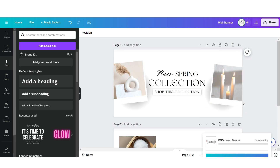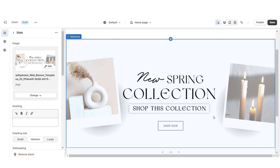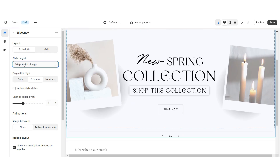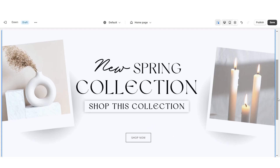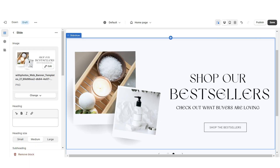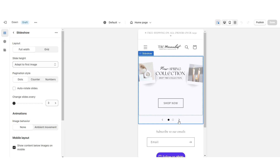Here on Shopify, when you click Select Image you can upload that main web banner design. I'm going to click on the slideshow bar and under Slide Height I'm going to set this to Adapt to First Image. I'm also going to set the Pagination Style to Dots. You can select Auto Rotate Slides if you'd like the slides to automatically rotate.